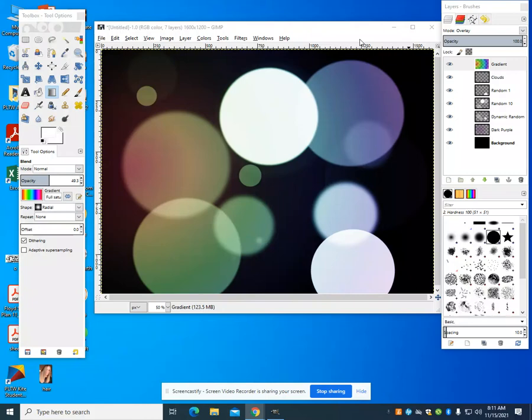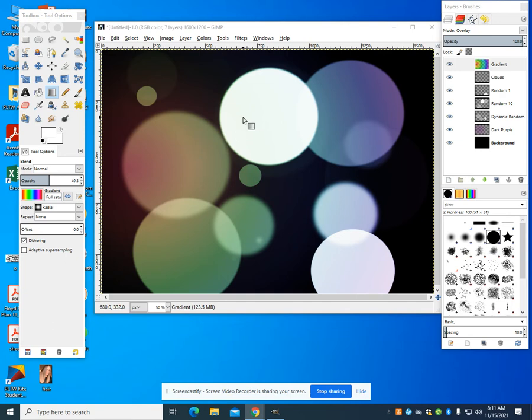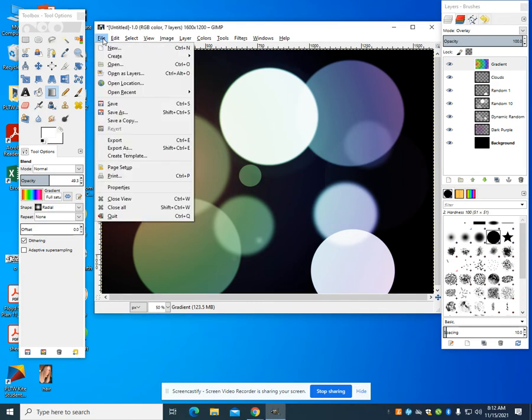In this video I'm going to show you how to do the bokeh effect in GIMP. We can see we have one here done already. This can be done with images and backgrounds as well, but I'm just going to give you this tutorial using the circle tool.